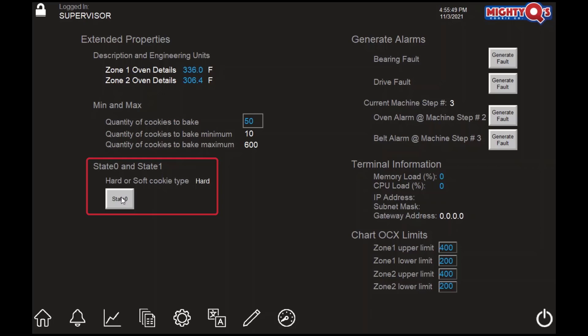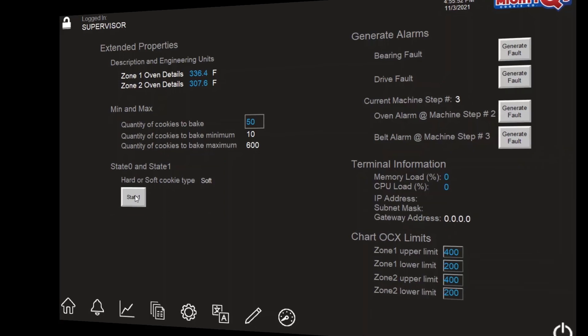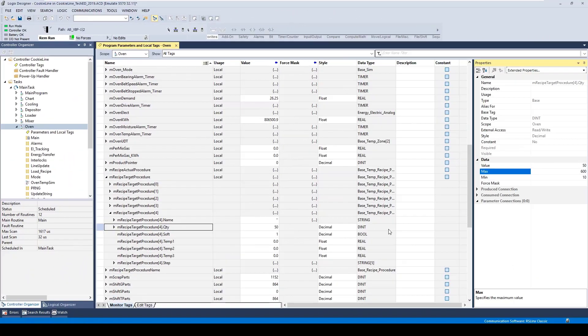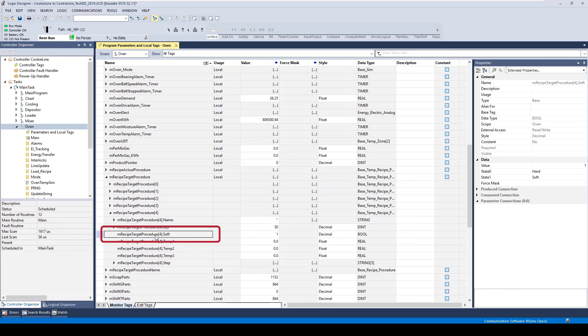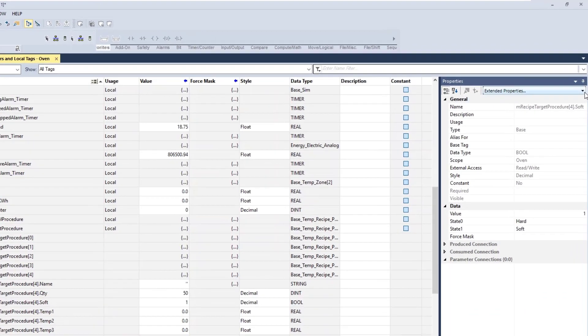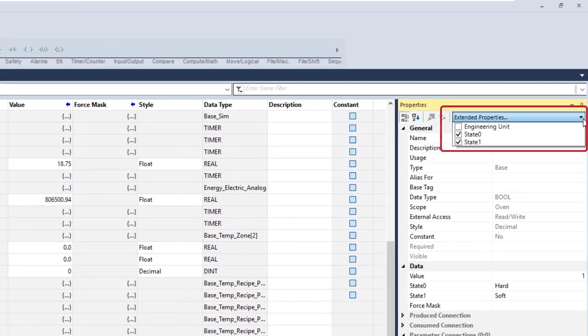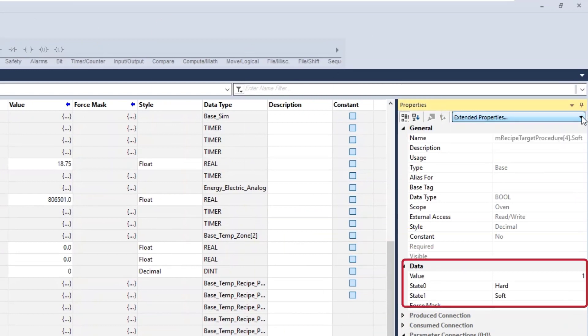In this application, we also have a Multistate Push Button. Clicking the button a few times, we notice that the cookie type changes from hard to soft or vice versa depending on the state. Let's take a look at Studio 5000 Logix Designer and see how the tag assigned to the Multistate Push Button has been configured for extended properties. When we highlight the controller tag assigned to the Multistate Push Button, we can see that both State 0 and State 1 have been configured. Down below, we can see that State 0 has been configured as hard and State 1 has been configured as soft, referring to the two types of cookies we can have in production.